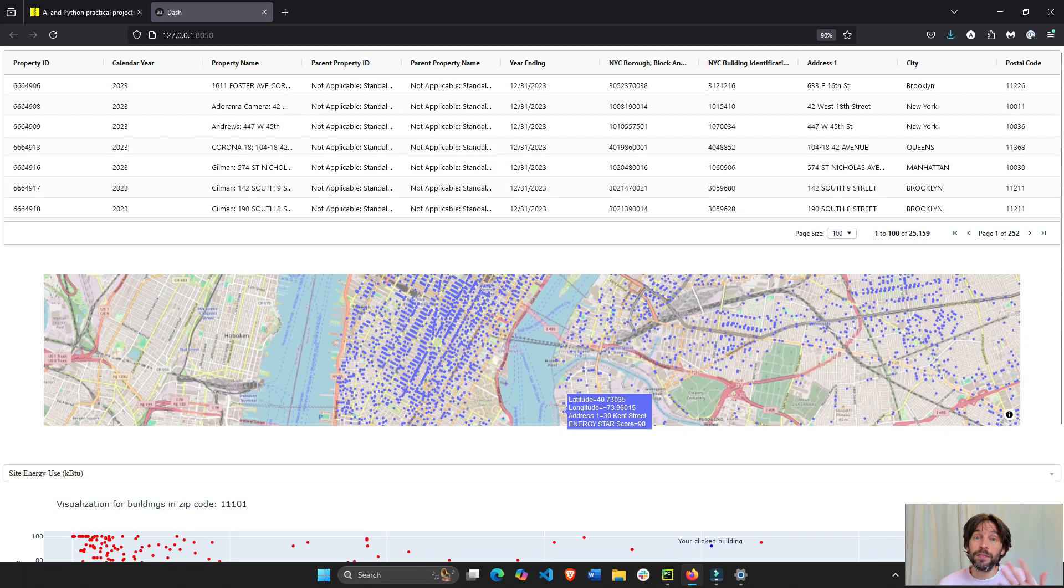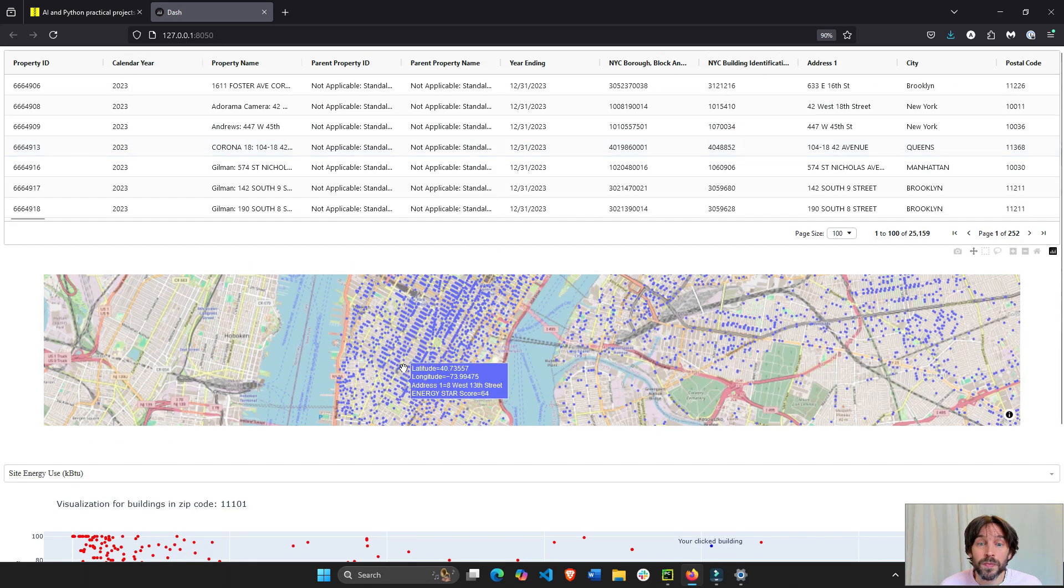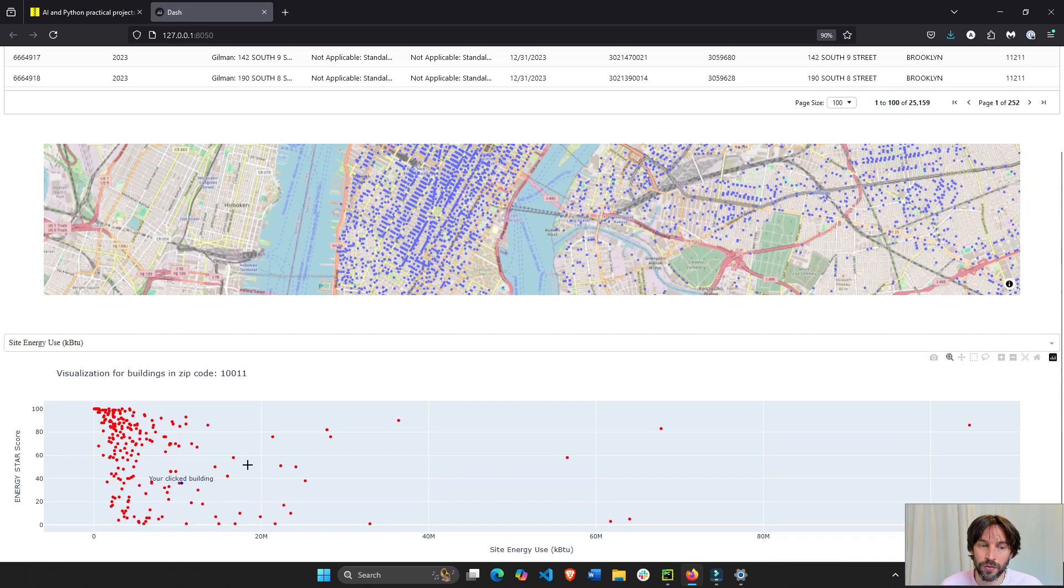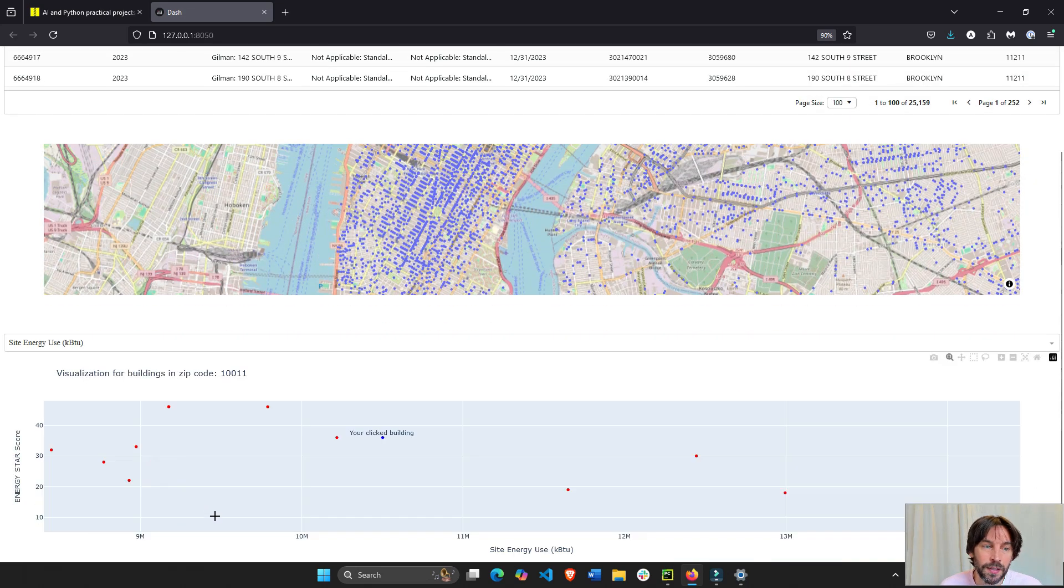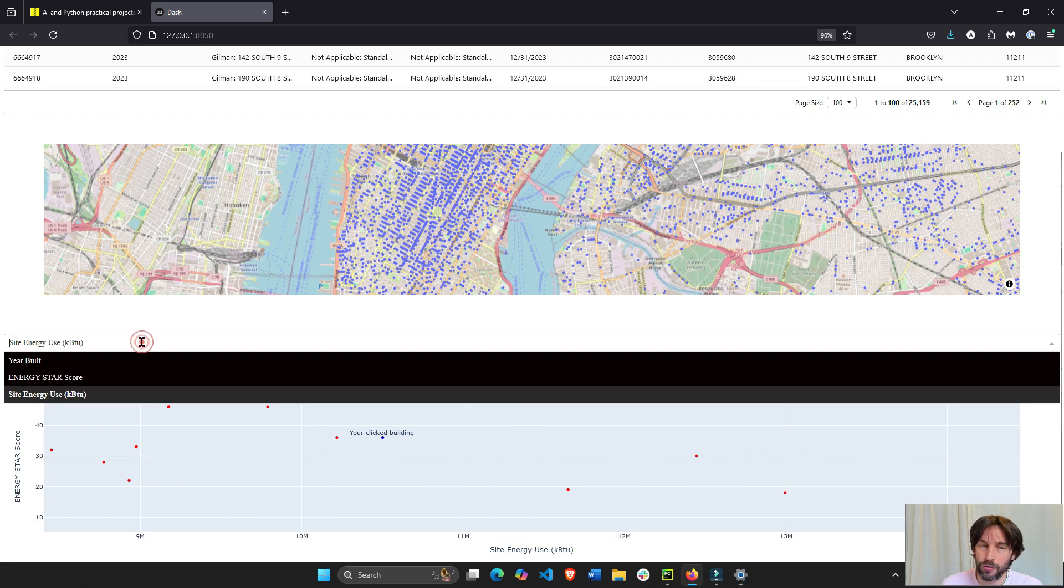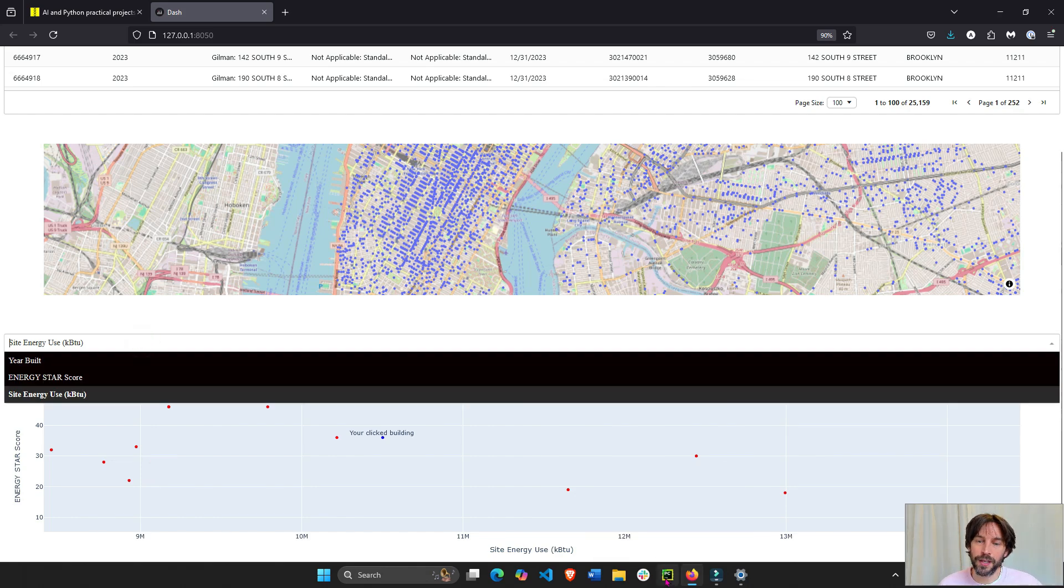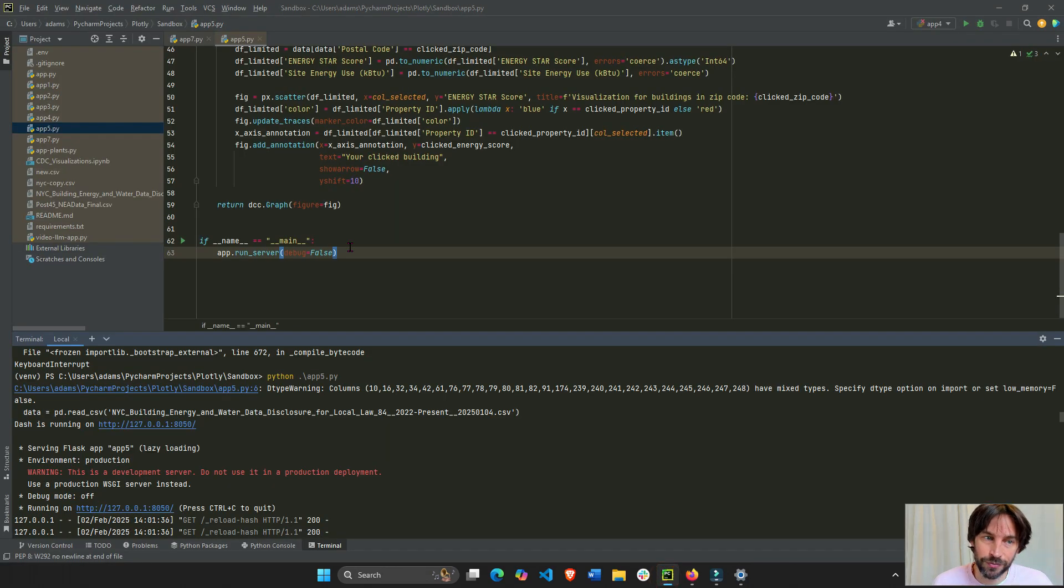So, this app involves a lot of things, right? A table, a scatter map, click data, so when the user clicks, another graph is created, an annotation, and a dropdown. So, let's see how we do all this with Dash.